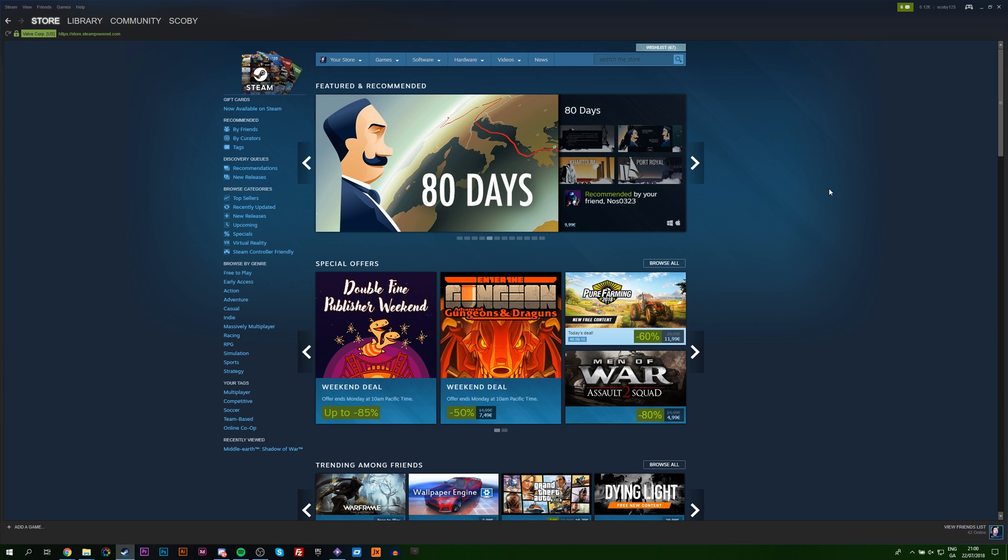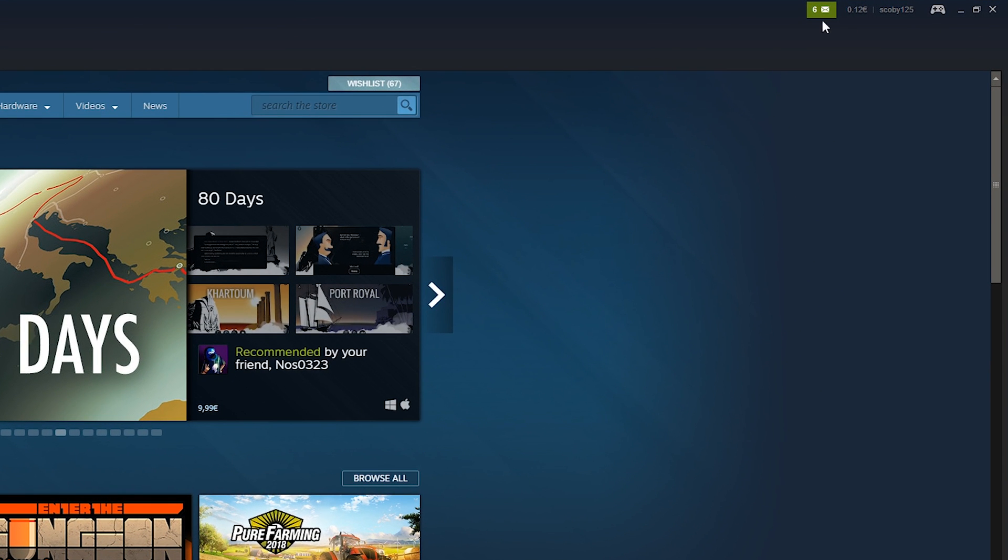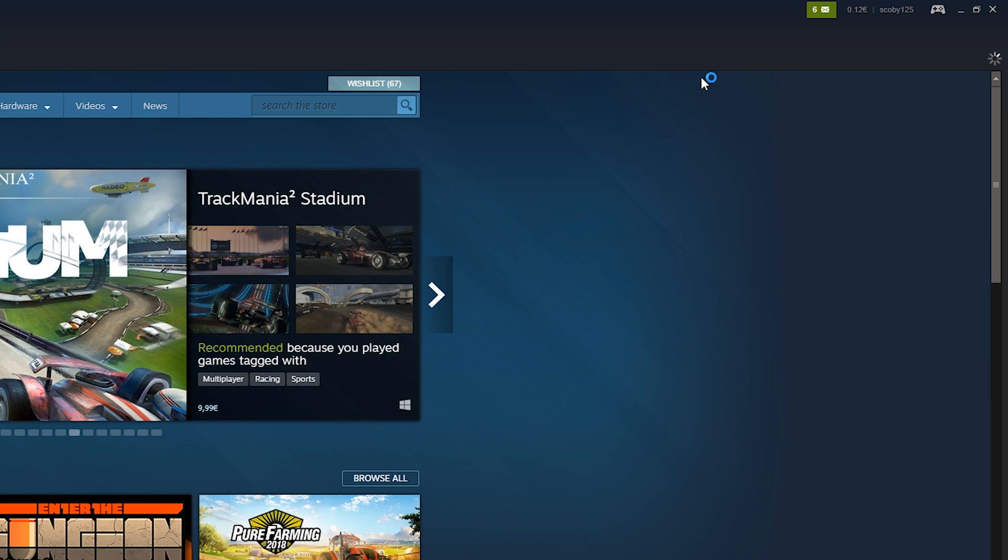So the first thing you want to do is open up your Steam client. And from here we're going to be clicking on our notifications tray on the top right. And we're going to be clicking to the invites option right here.